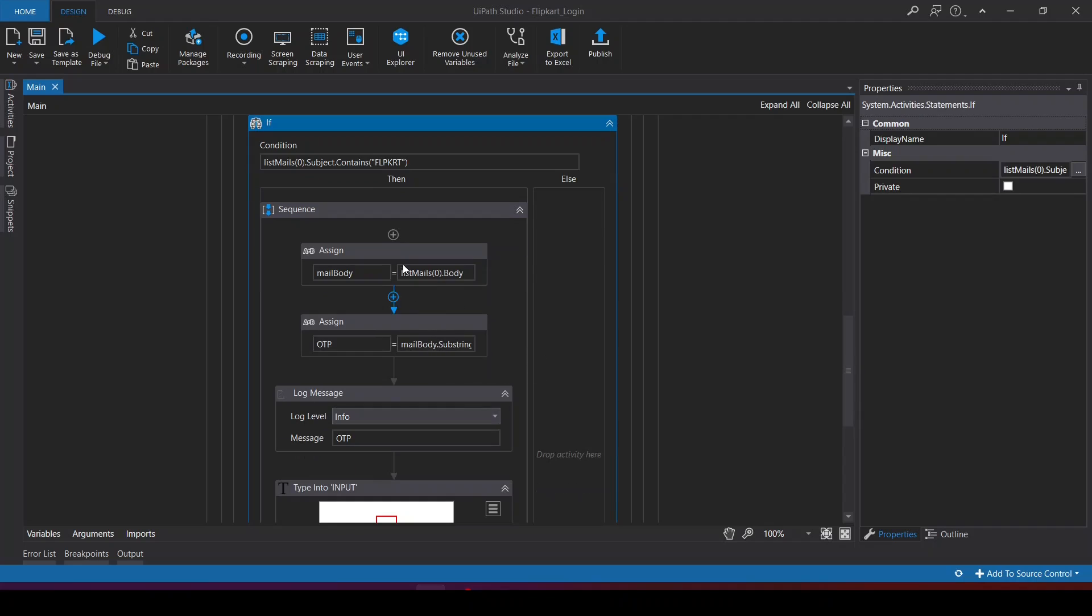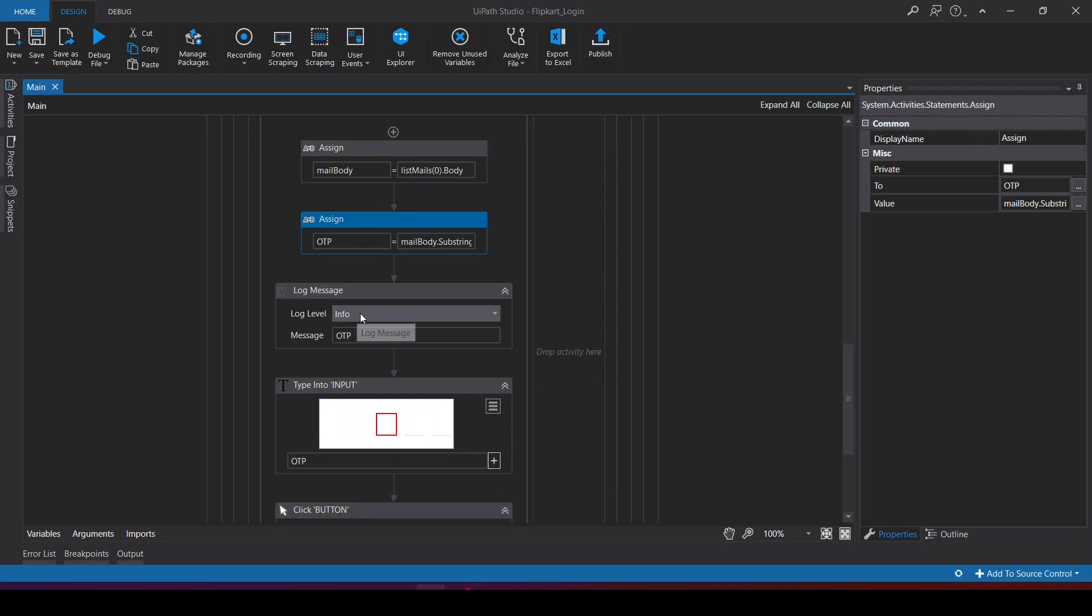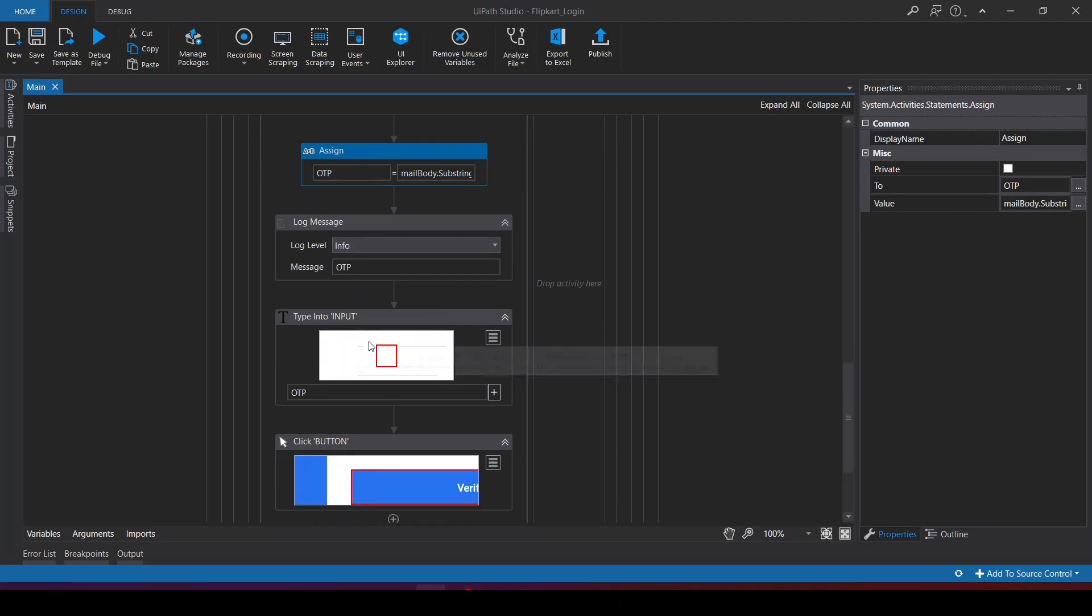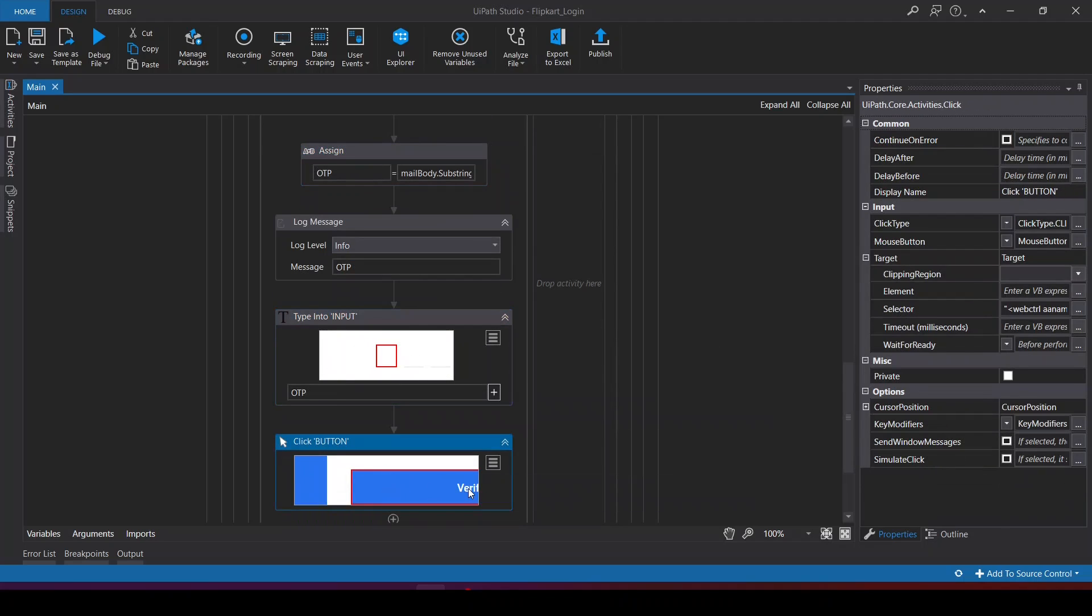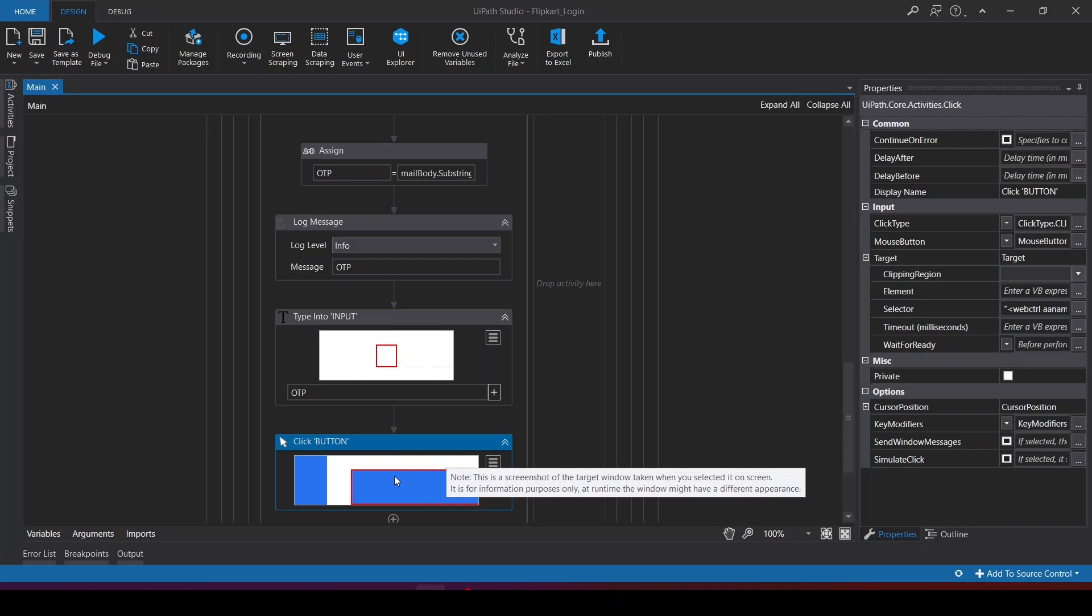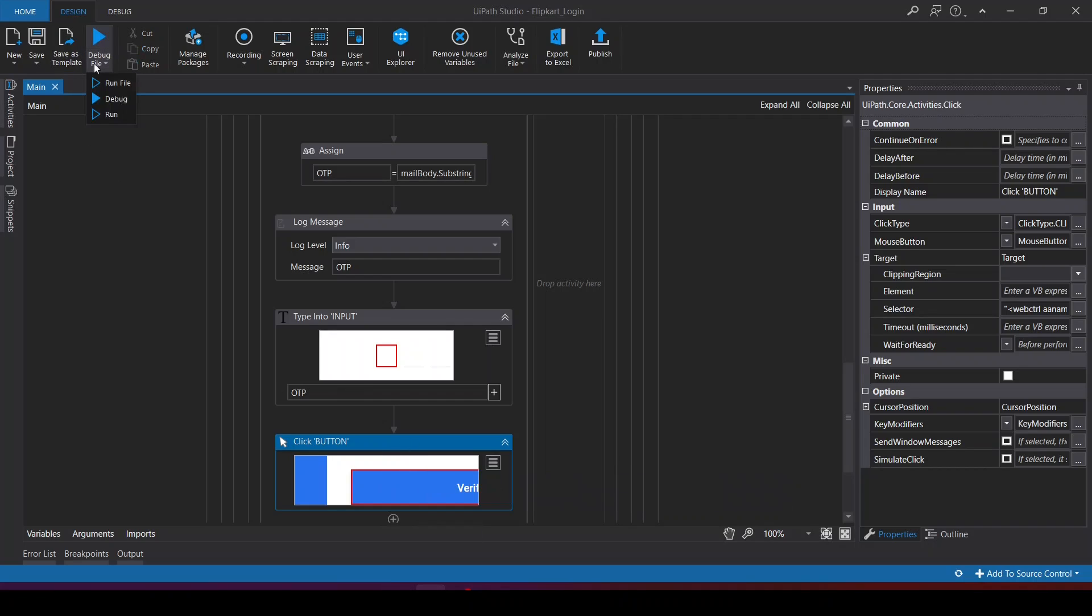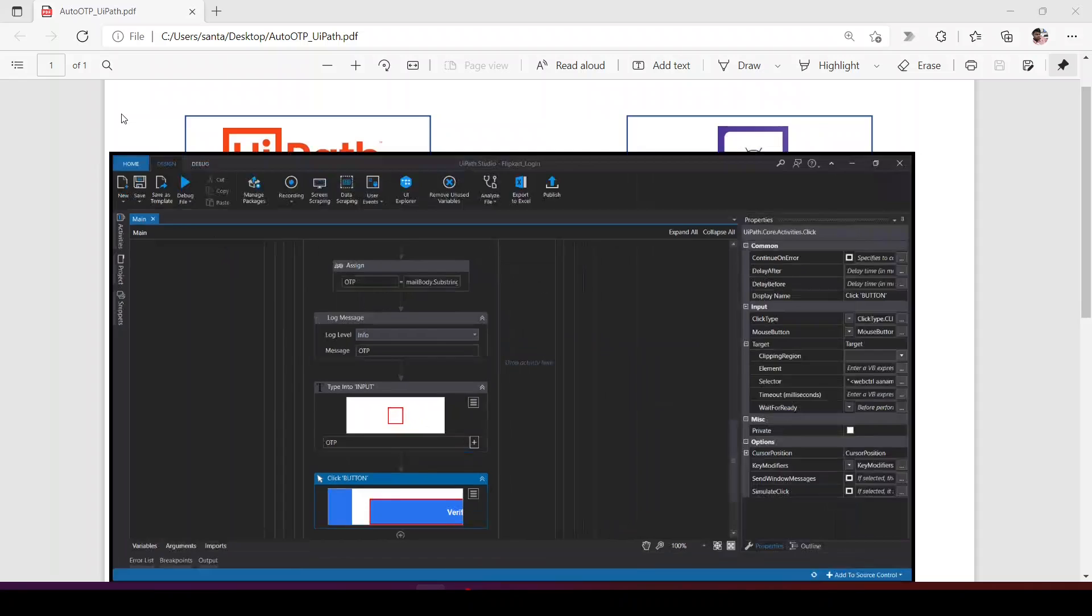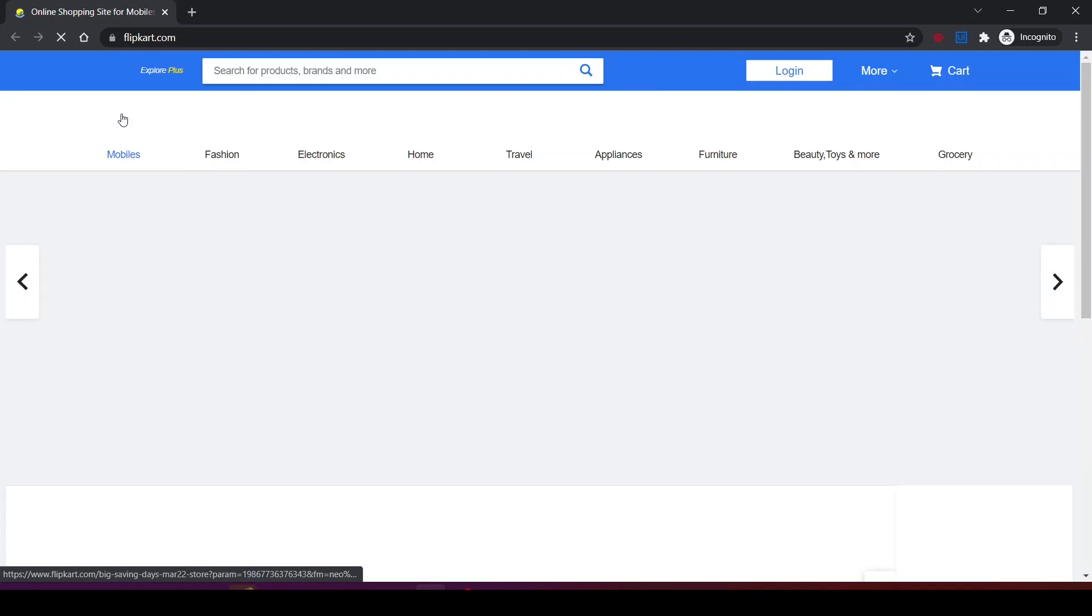It will extract the OTP from the mail, type the OTP, then click on verify button. It means it logged in to the Flipkart application. Now let's run this bot.